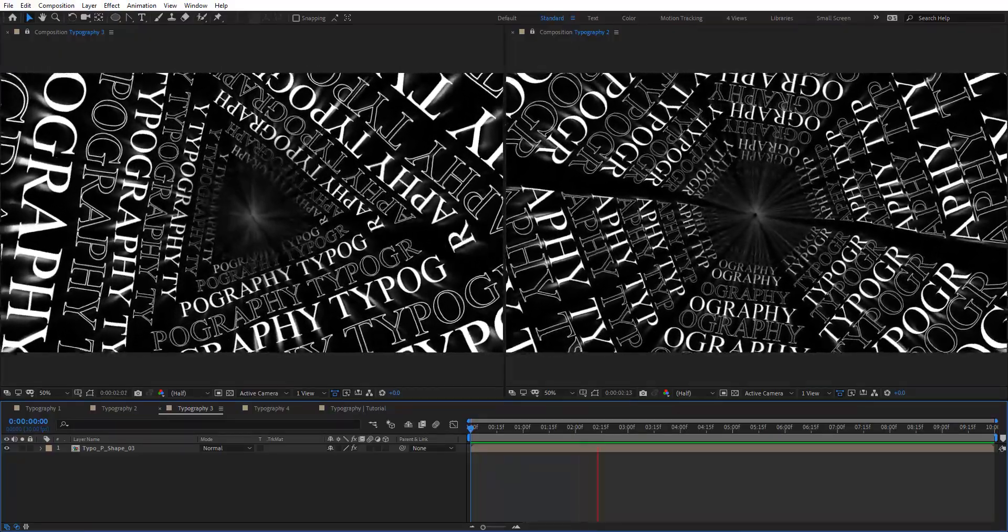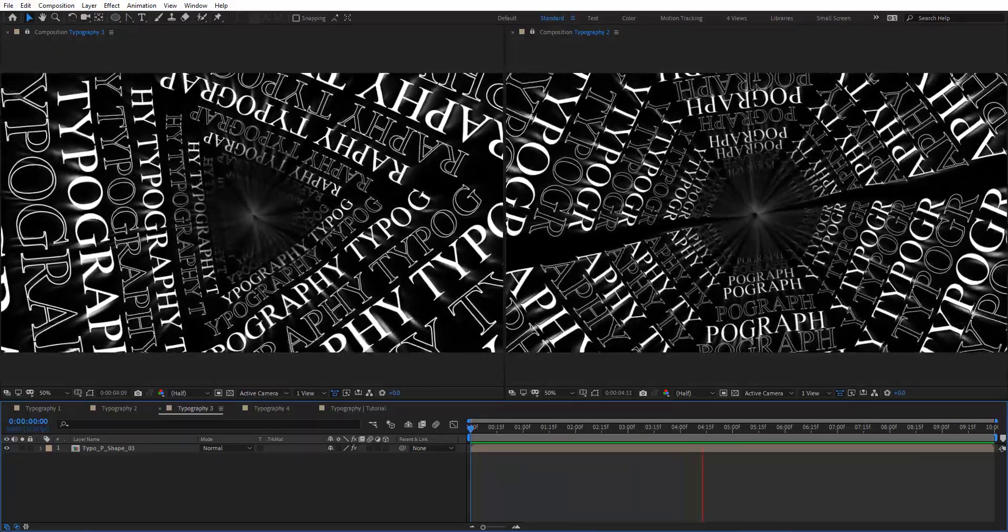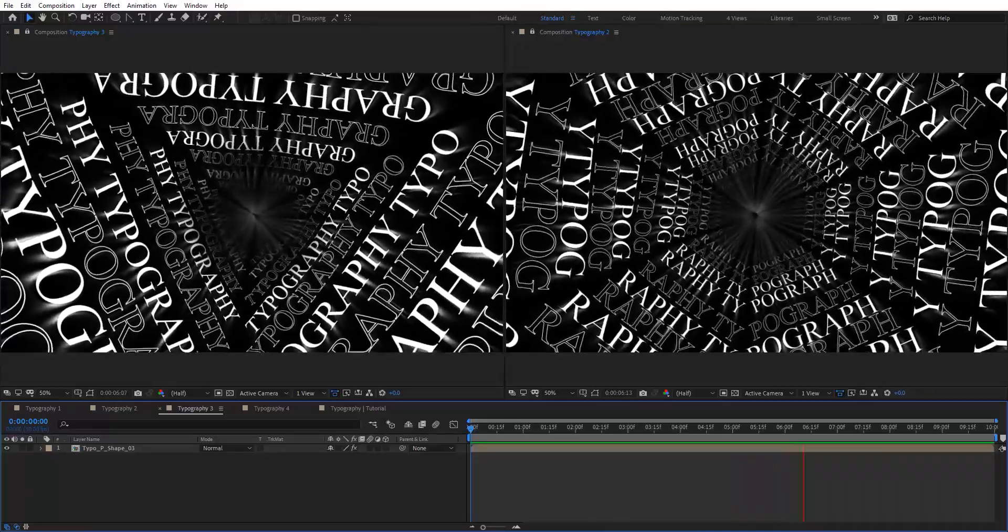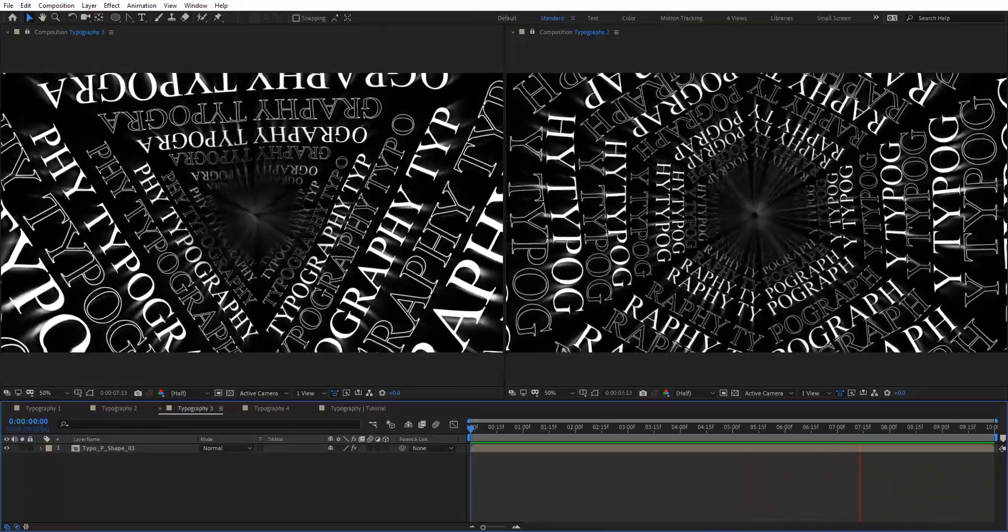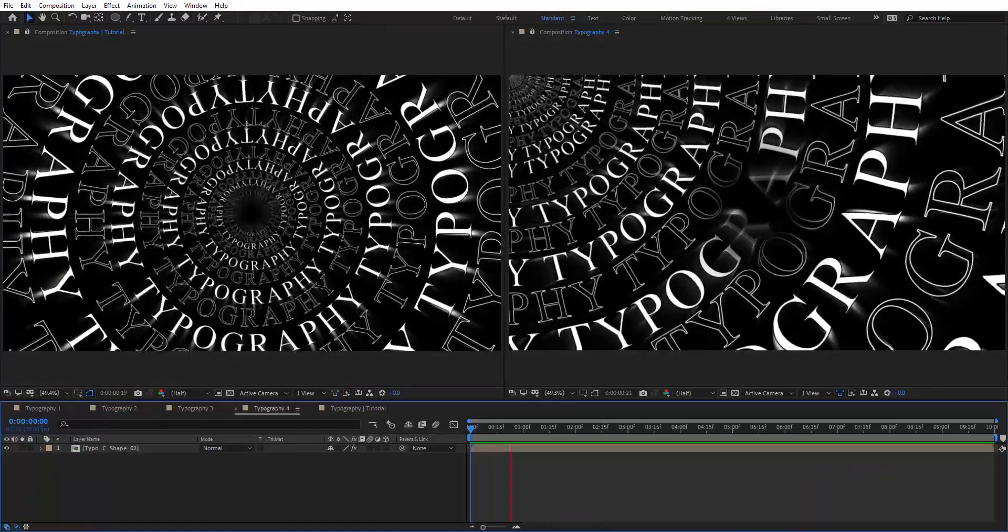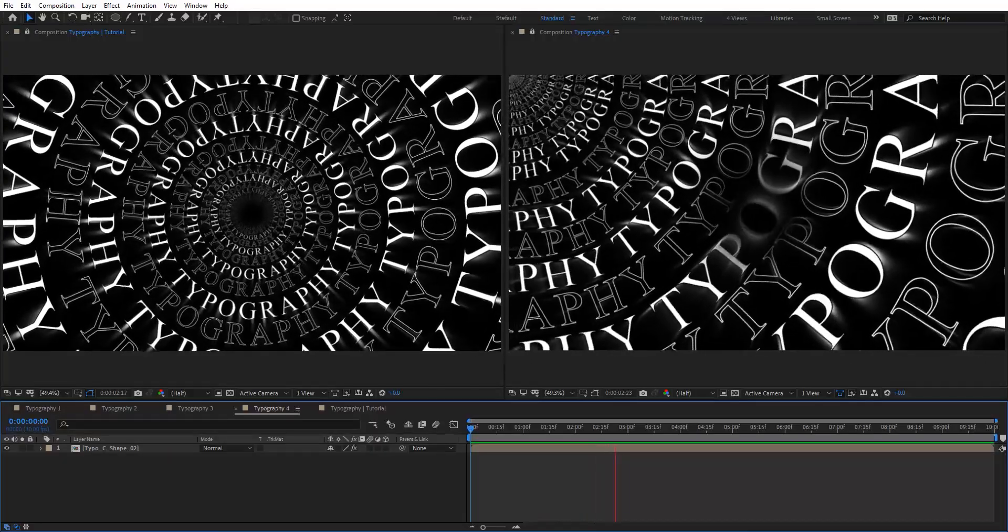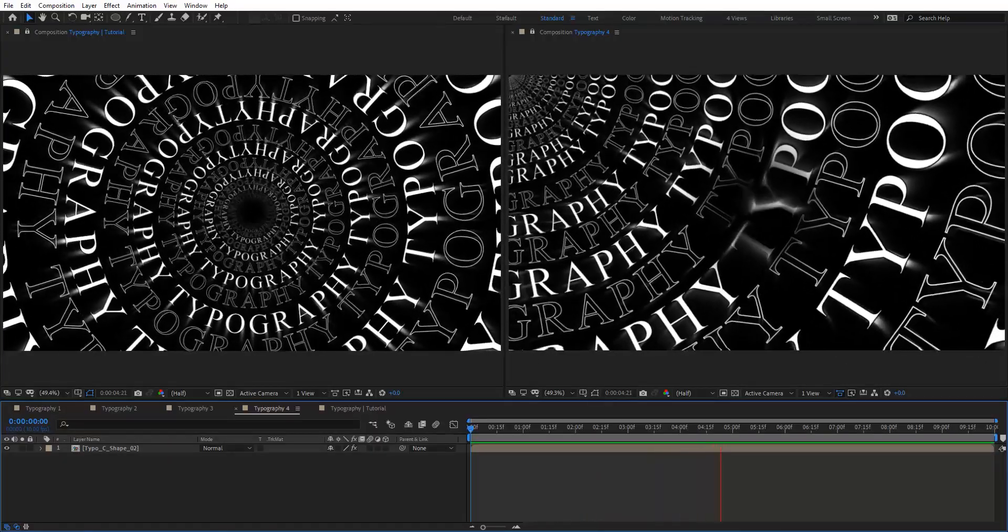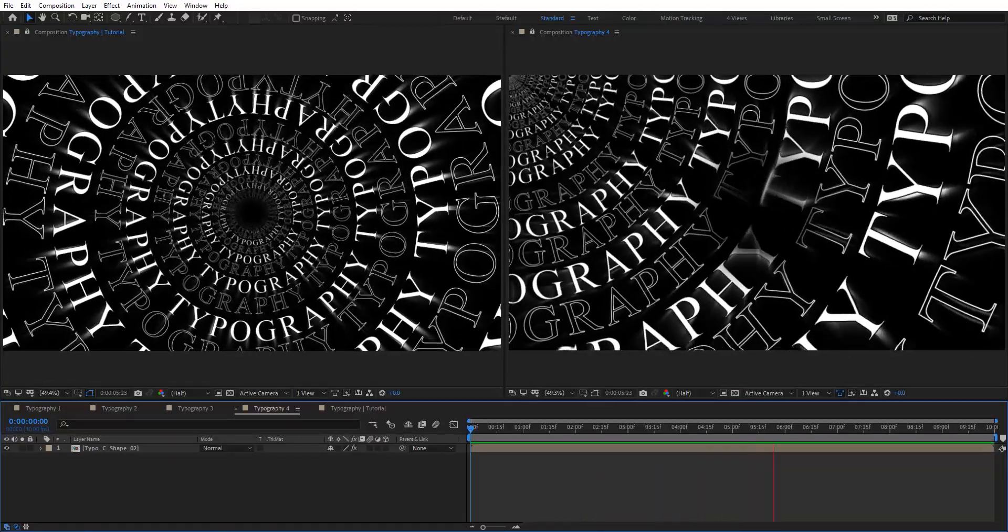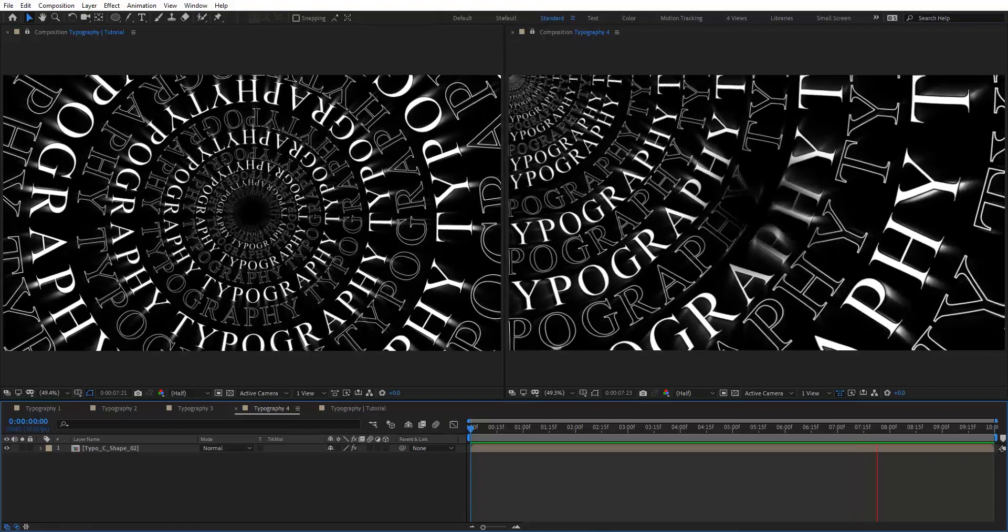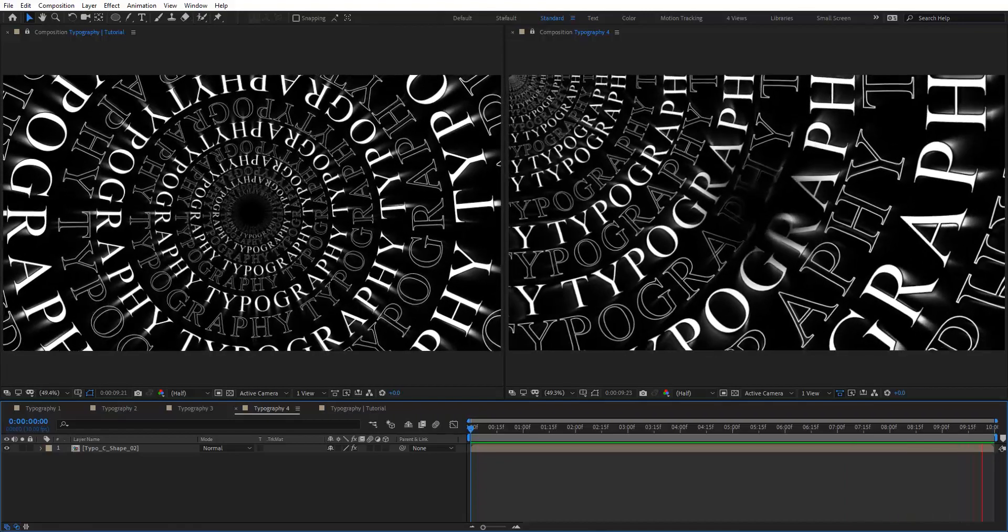Hello everyone, welcome to Novo Creative Tutorials. Today we have a new typography tutorial in our series and I will show you how to create an abstract typography animation in Adobe After Effects without using any third-party plugins. So create your composition and let's get started.